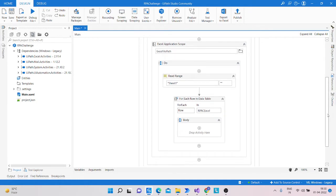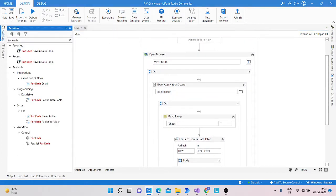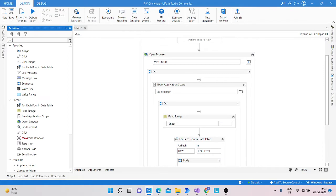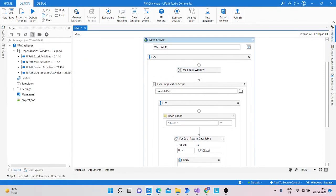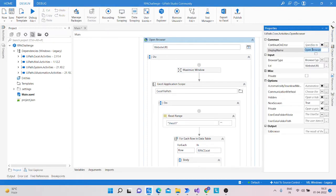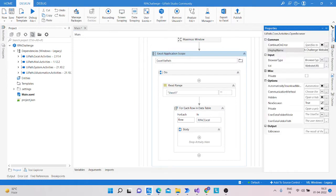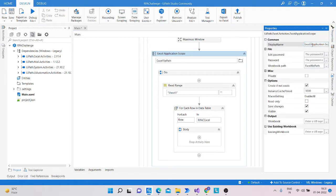One more thing we can take: a Maximize Window activity. Modify the display names — display name is 'Open RPA Challenge Website', then 'Read Excel Sheet'.